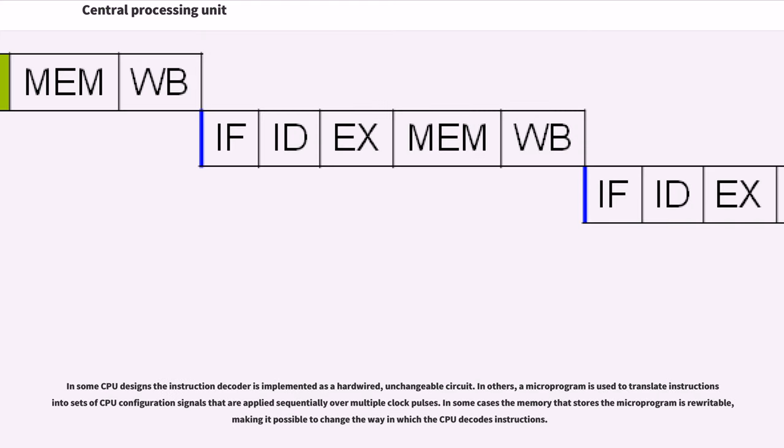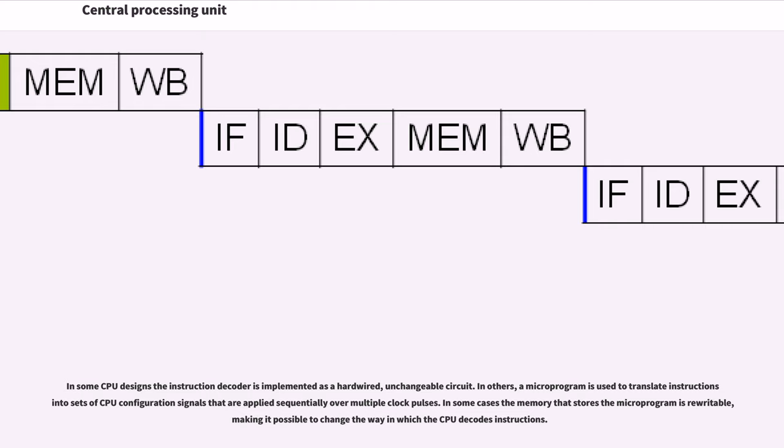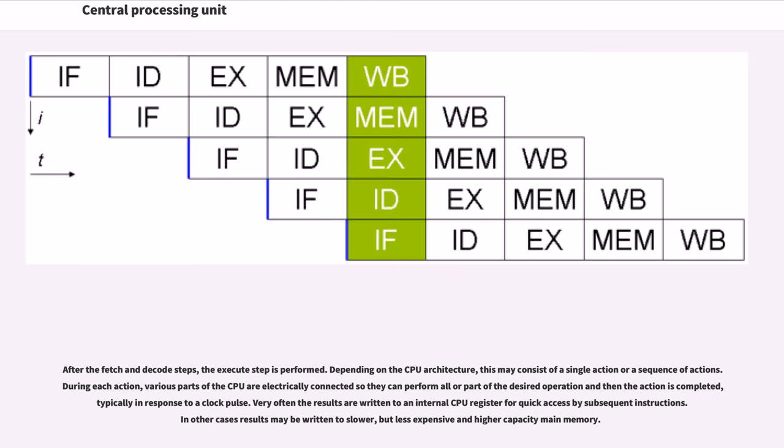In some CPU designs, the instruction decoder is implemented as a hardwired, unchangeable circuit. In others, a microprogram is used to translate instructions into sets of CPU configuration signals that are applied sequentially over multiple clock pulses. In some cases the memory that stores the microprogram is rewritable, making it possible to change the way in which the CPU decodes instructions. After the fetch and decode steps, the execute step is performed.